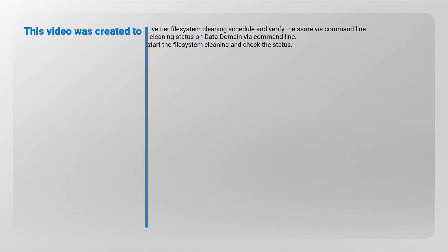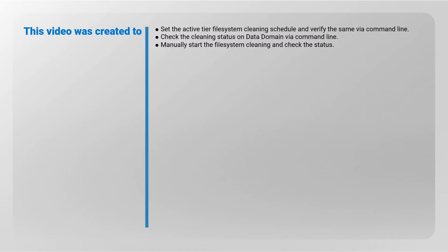This video was created to set the active tier file system cleaning schedule and verify the same via command line, check the cleaning status on Data Domain via command line, manually start the file system cleaning, and check the status before you begin.